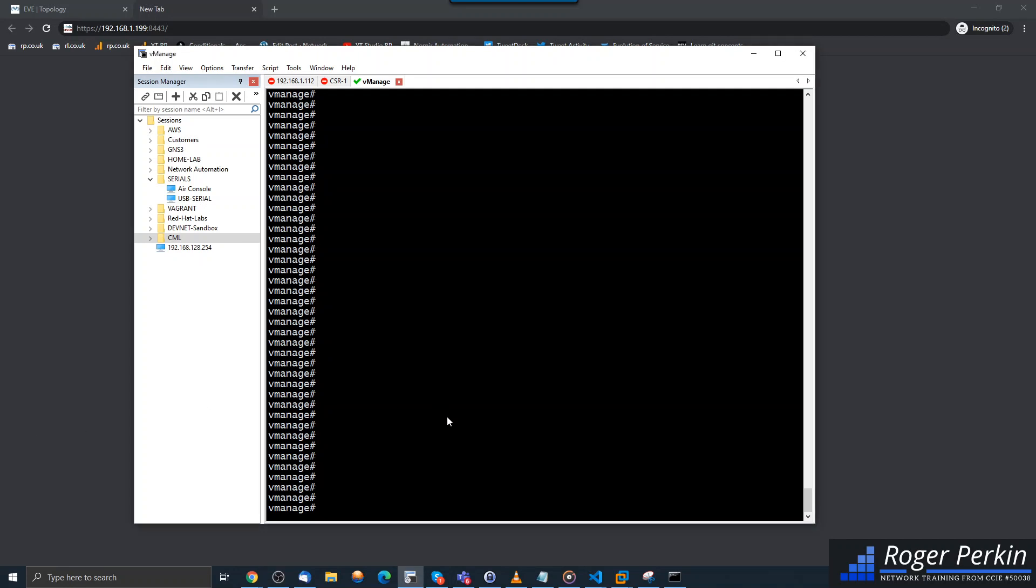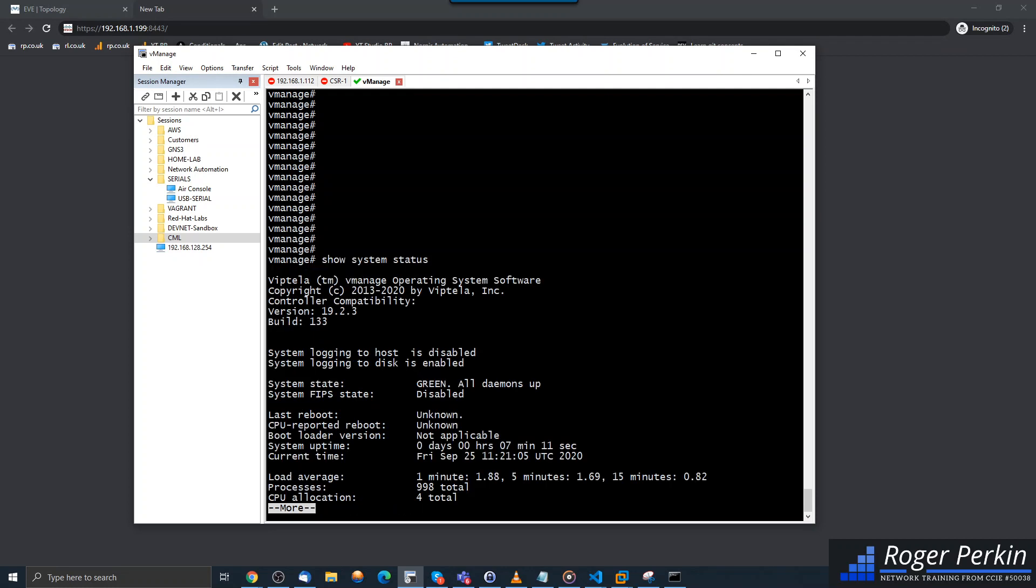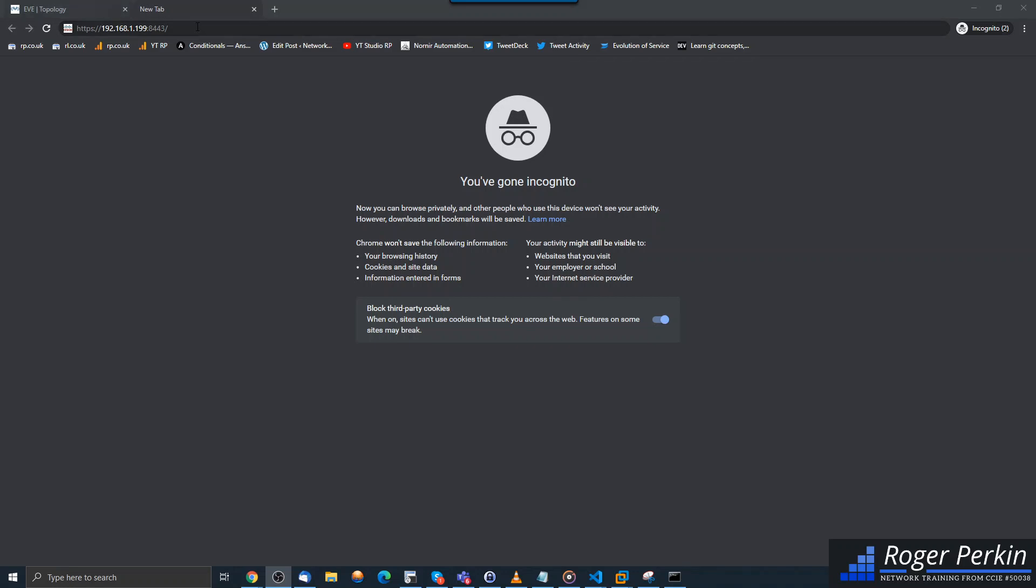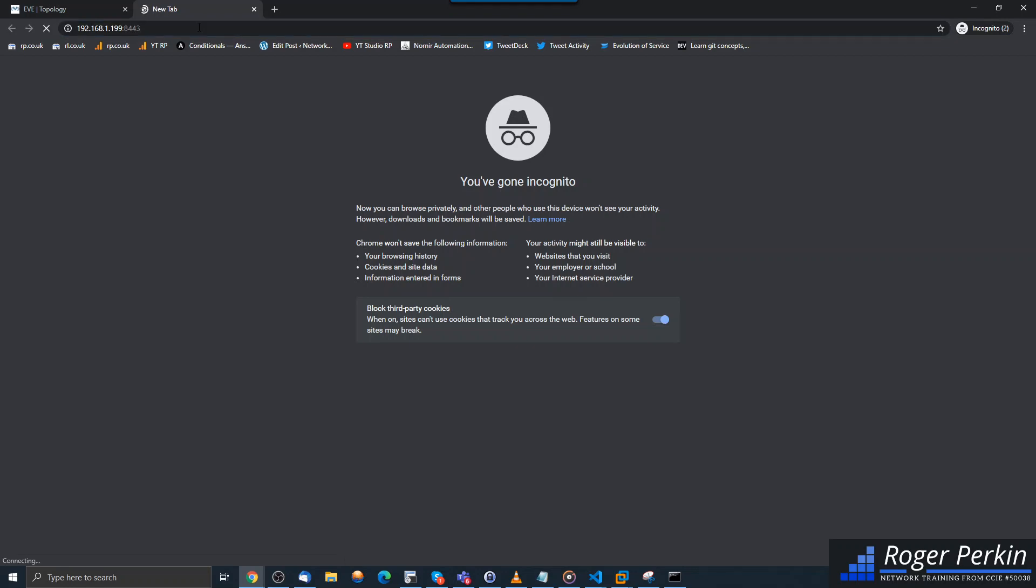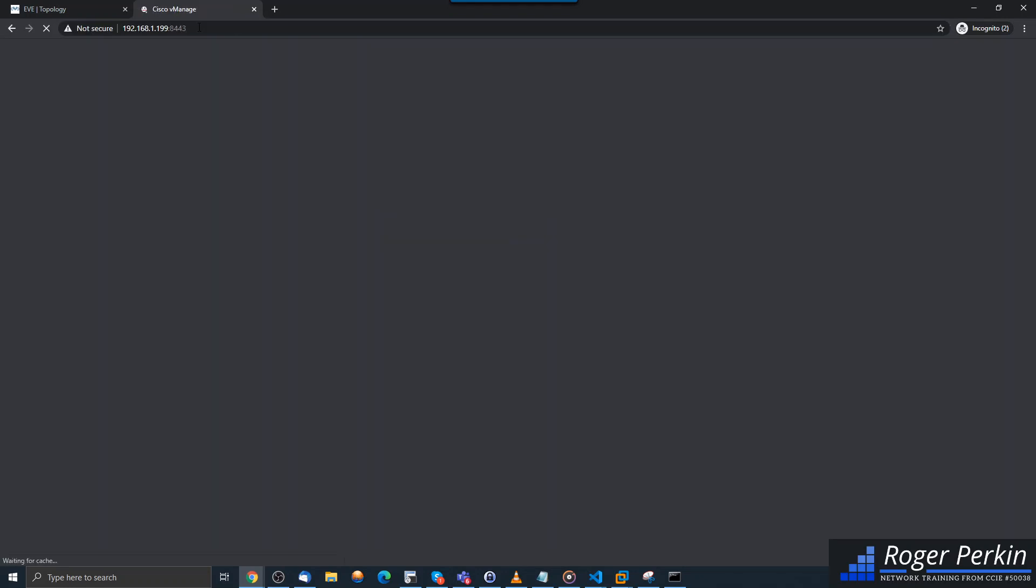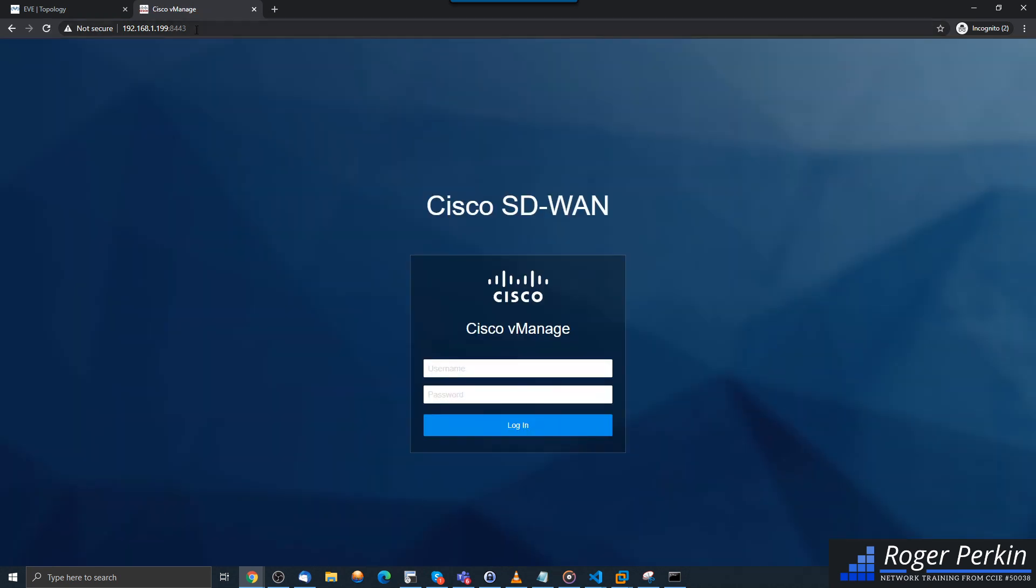And from the vManage CLI you can say show system status, and what we're looking for is this one: system state green or daemons up. So that's now fully booted and all the services are online. So now I can hit the IP address, the management IP address of my vManage colon 8443, and we've now got the login to vManage. So same password here.